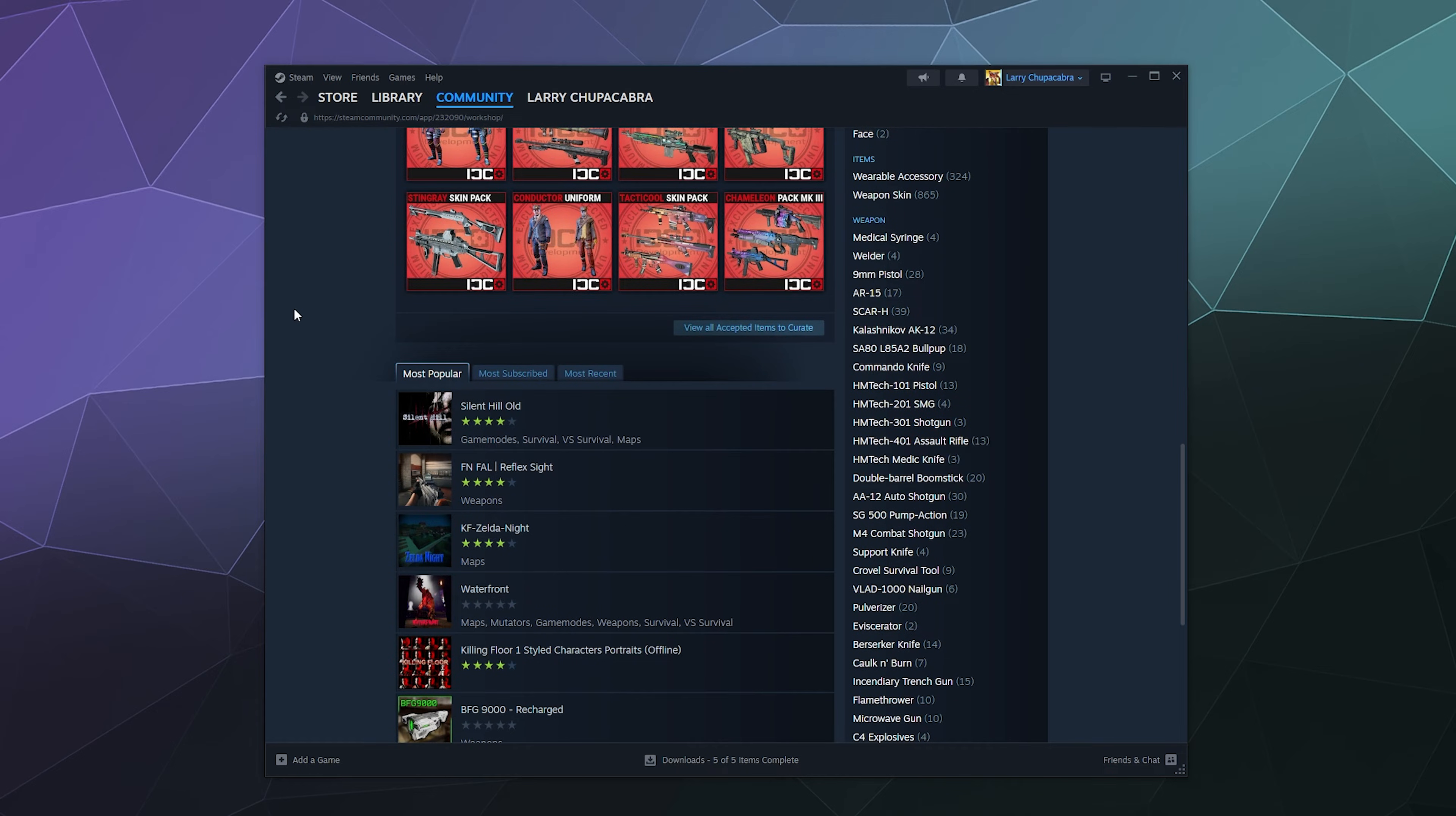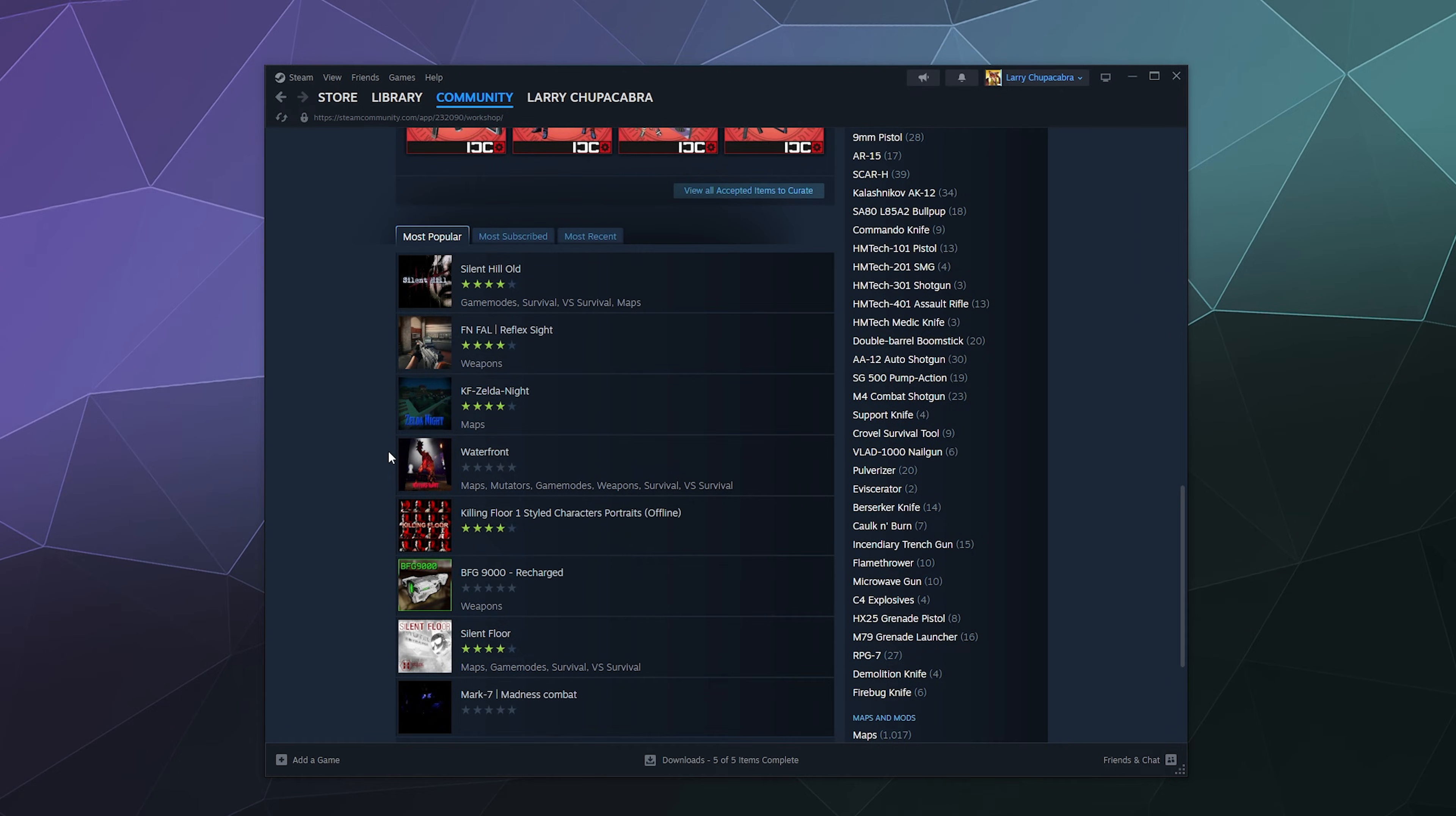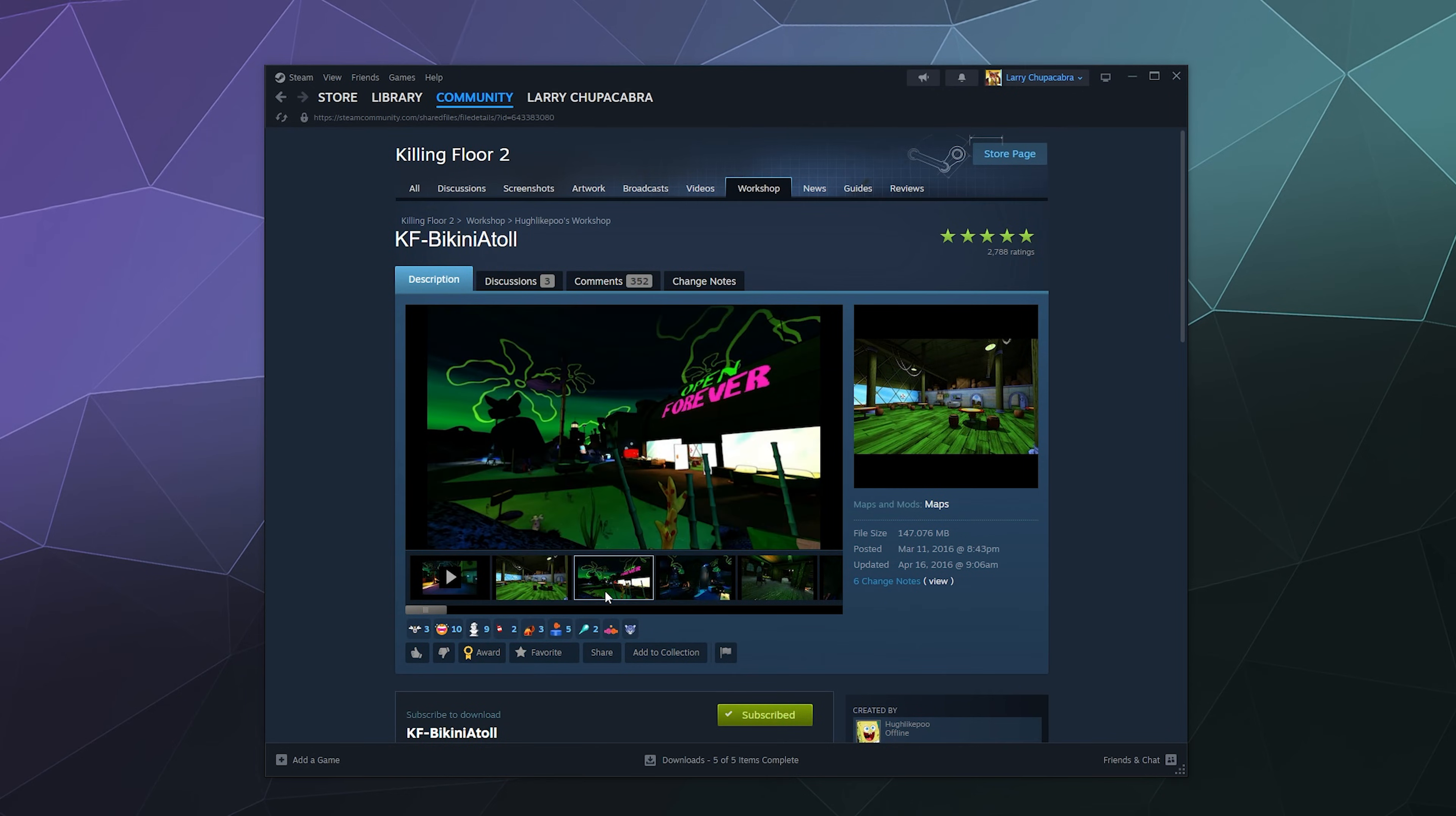From here, you can get a little look at what's really popular for mods. I've got an old Silent Hill map that you can play in, or the new reflex site, Zelda Killing Floor, Zelda at Night, which I believe is a map. You've got things like the BFG 9000 Recharge, which is a mod for the BFG gun from Doom. So if you want any of these, you can just go look at which ones are interesting.